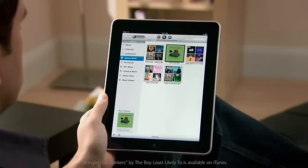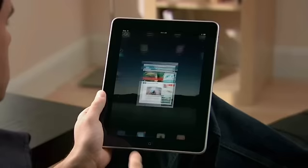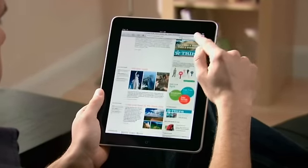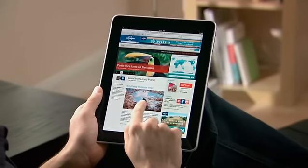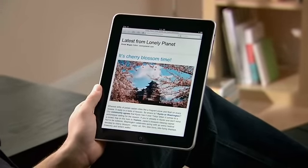Another great thing about the iPod app is that it can play in the background while you're doing other things on iPad. So you can type a note, check your email, or surf the web, all without missing a beat.